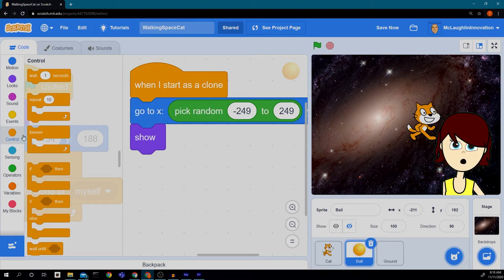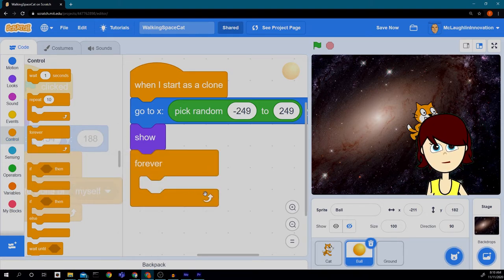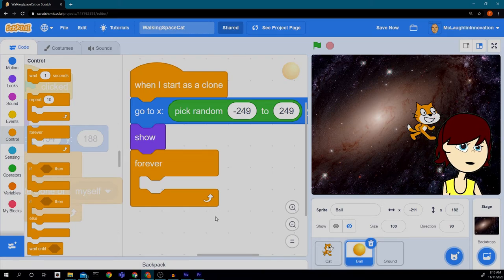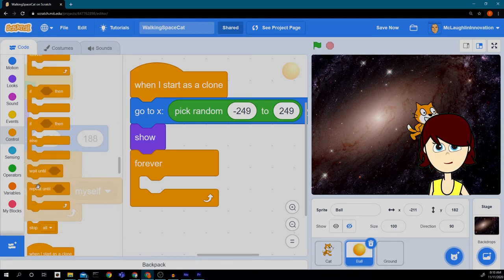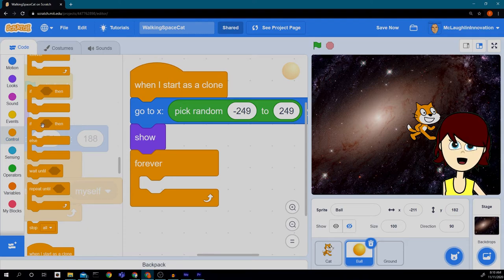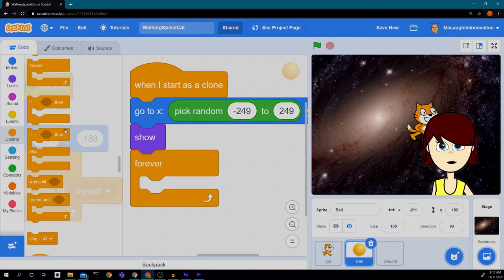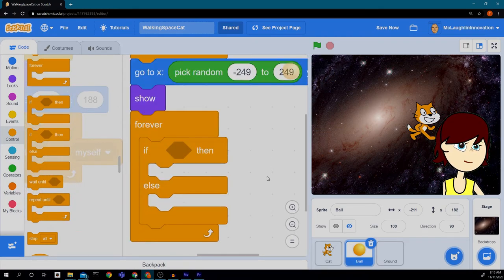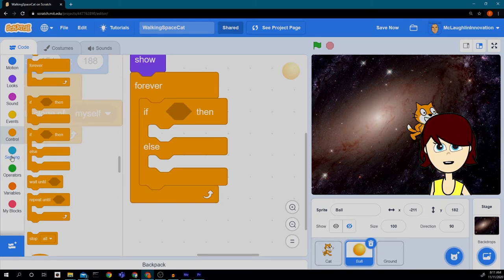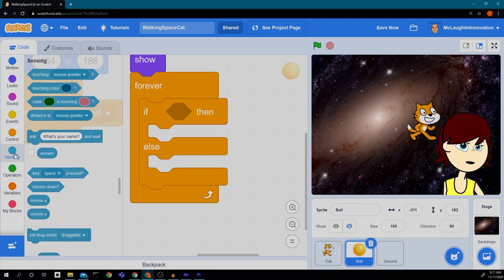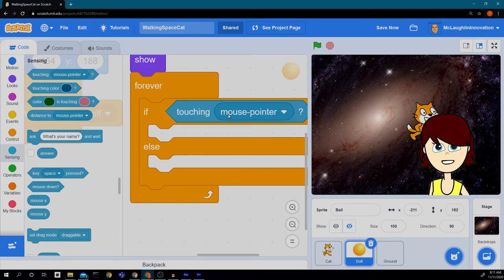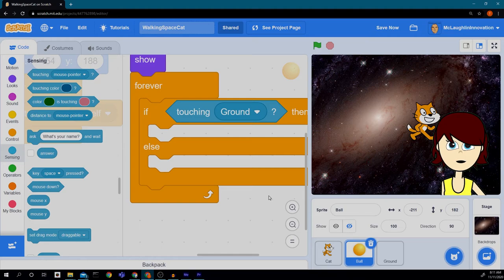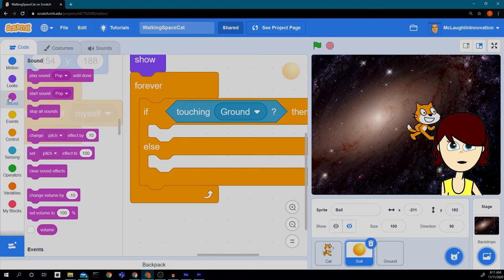And what we're going to do is put in a forever loop. And inside this forever loop, we want to check to see if the ball is touching the ground yet. So we're going to put in a conditional. We're going to put in a special conditional. It's right here under control. It's an if conditional else. That means it will do something else if the condition is not true. So here's what we're going to test. We're going to go to the sensing blocks, which is this bluish section here. And we're going to test to see if it's touching the ground.